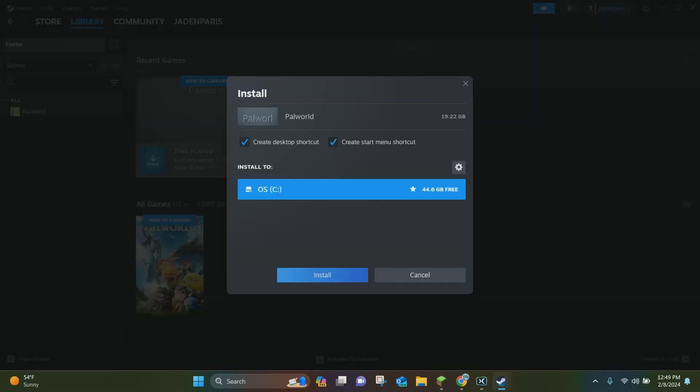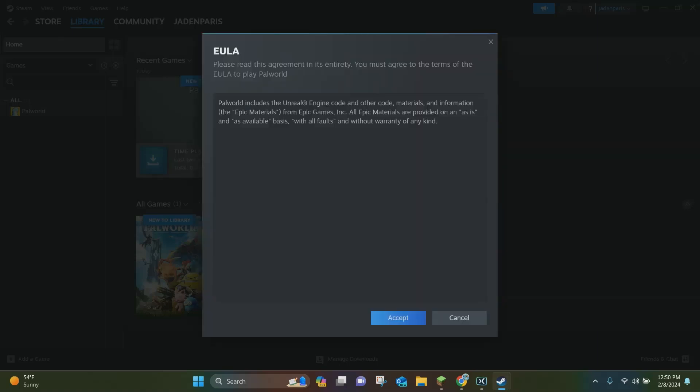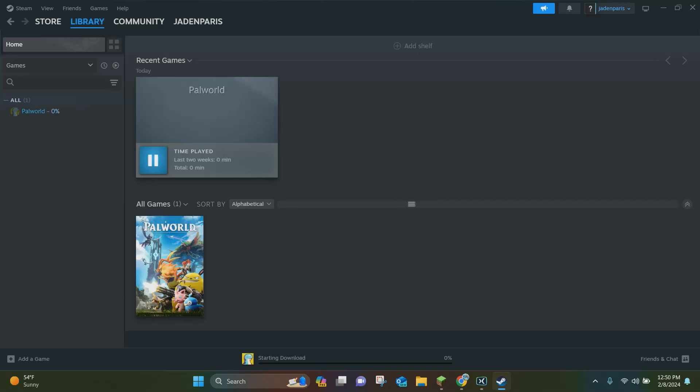And all that's going to do is run Steam. So now it will show this window here where you can install Palworld to your device. You want to click on this blue install button right here and then you're going to click on this accept button. And then it's going to install Palworld to your device.